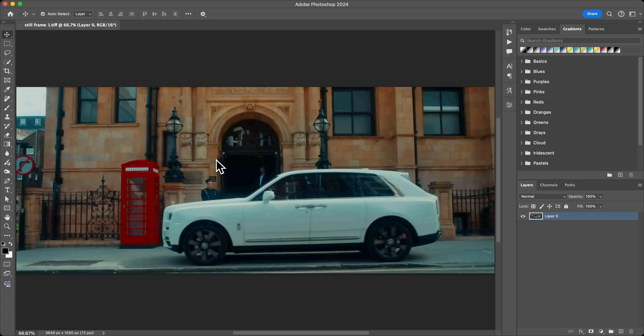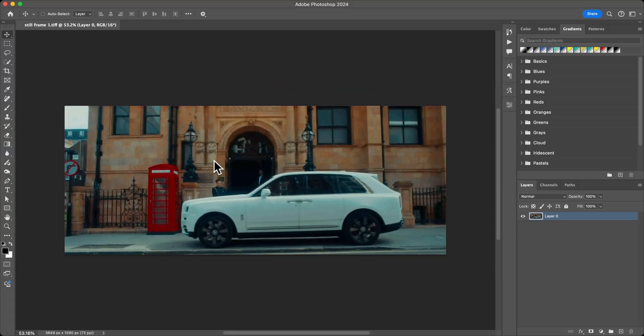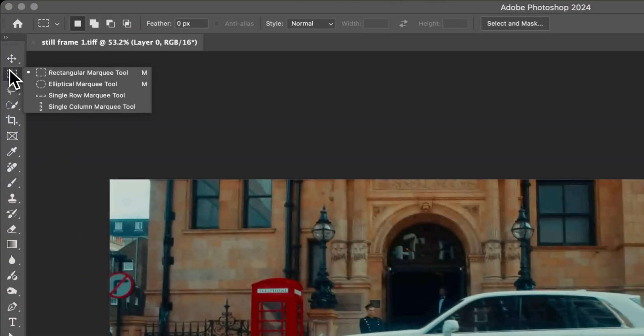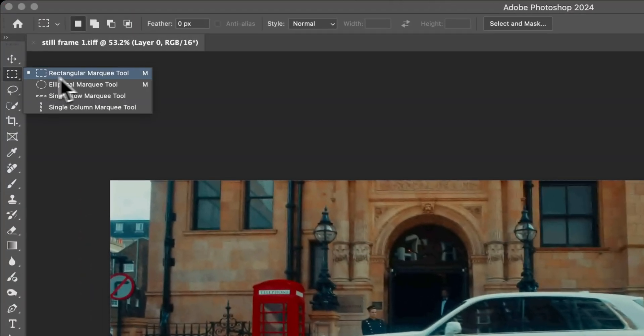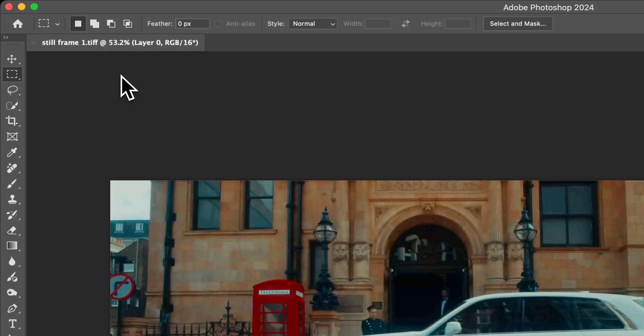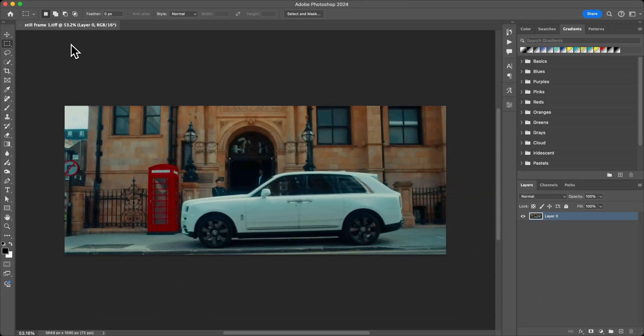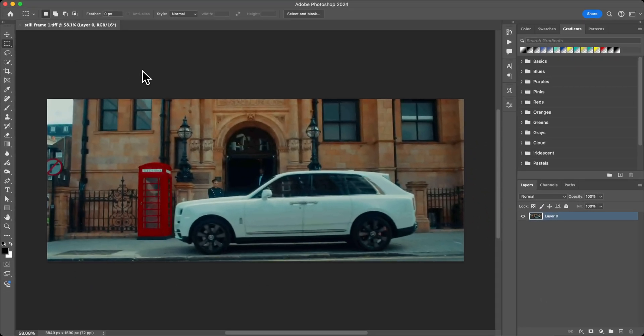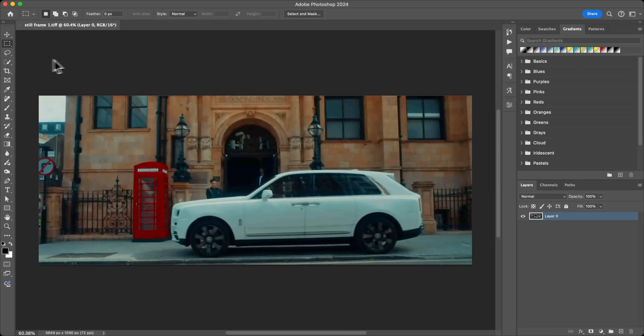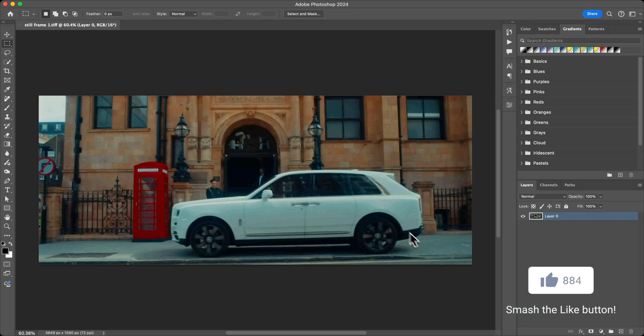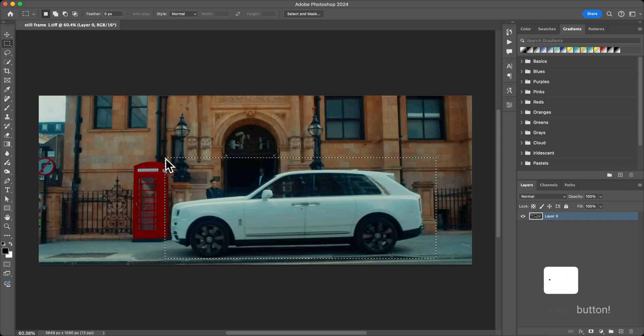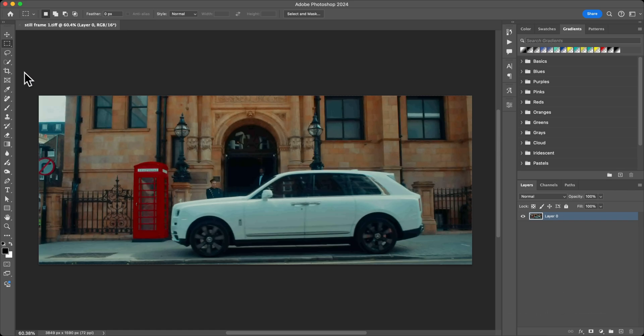Once you have your image opened in Photoshop, I'm going to use the Marquee tool, the Rectangular Marquee tool. You can press M on the keyboard to go to that tool. You're going to select your subject that you want to remove. In this case we're going to be removing this Rolls Royce.